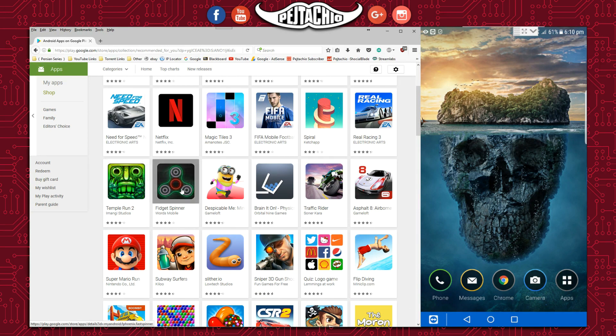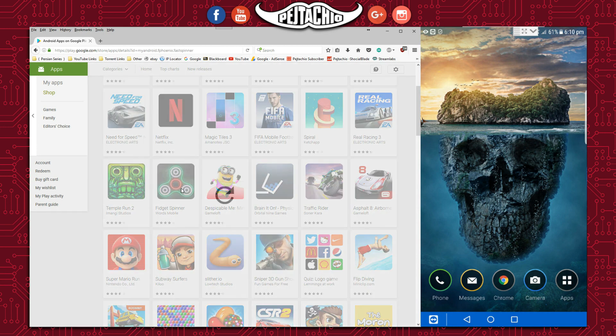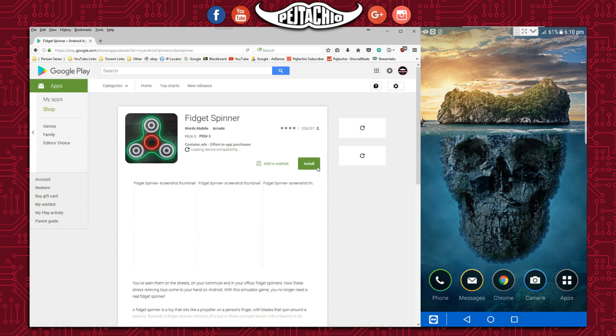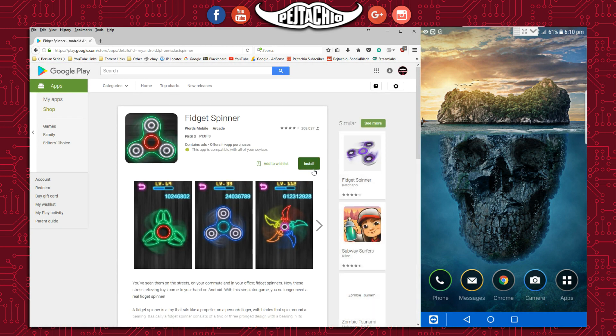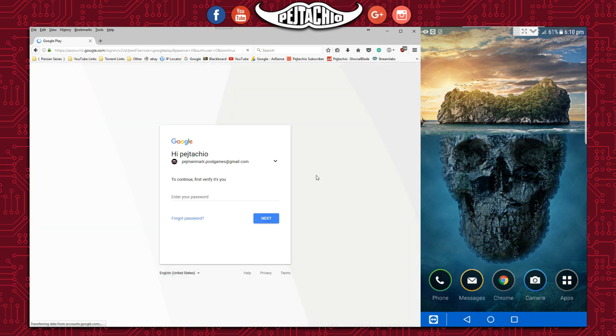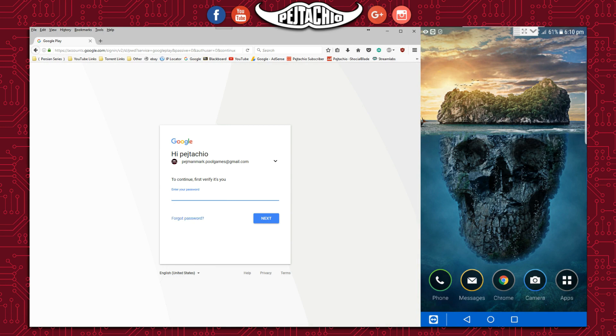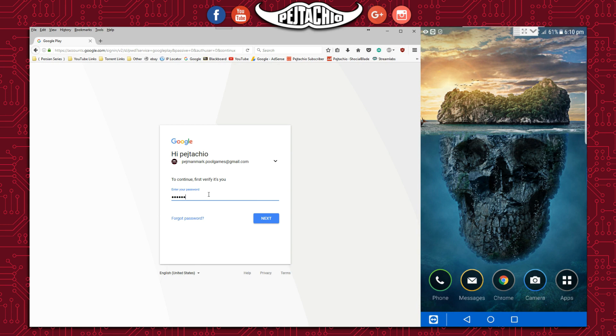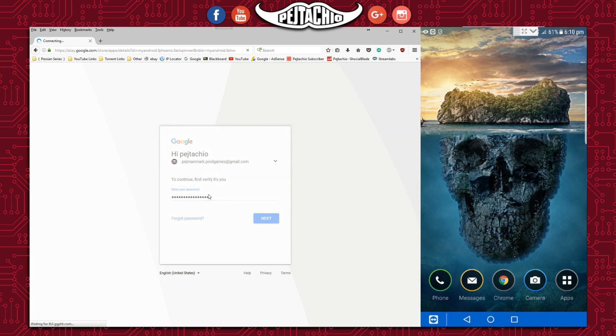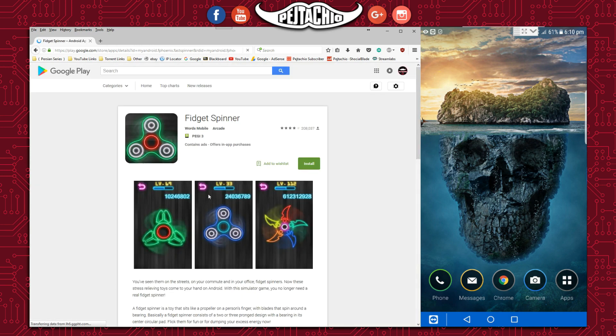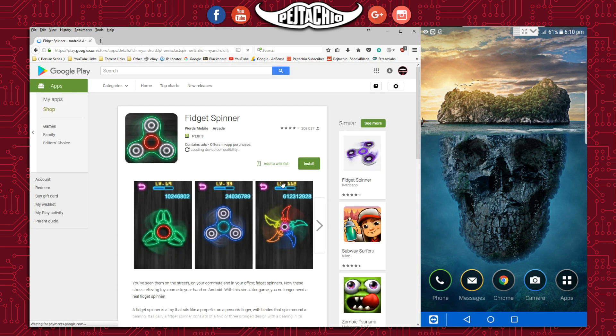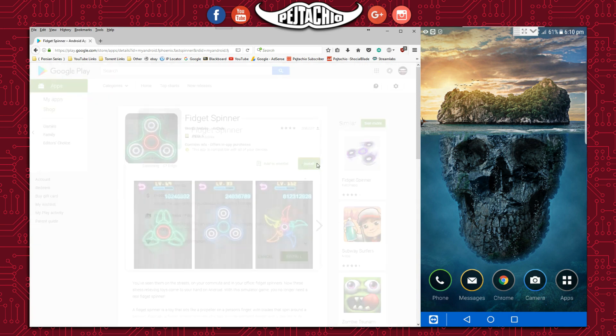Once you select it, it will ask you for your email account to confirm. You need to log in with the same email address that you registered on your phone. Once you've done that, just click install.